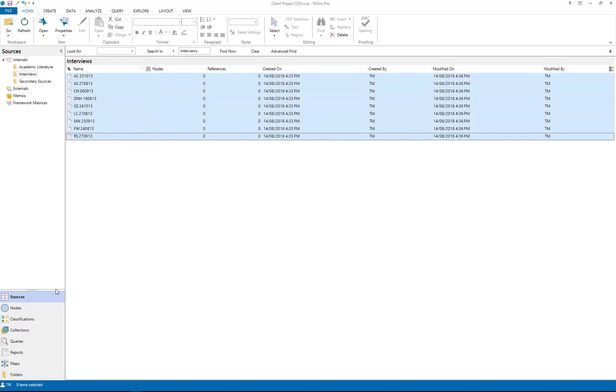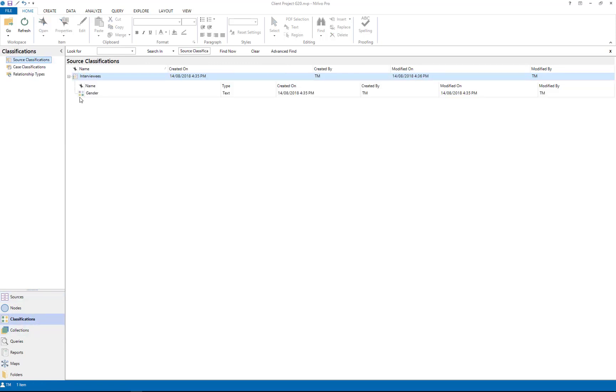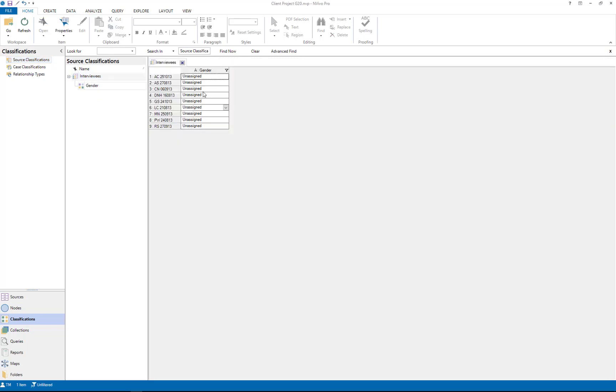So these are now all in my interviewees classification. If we go to interviewees I need to double click on interviewees, and these are all the documents or sources that have now been classified as interviewees.